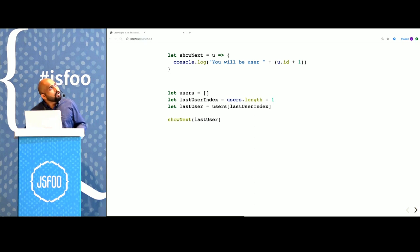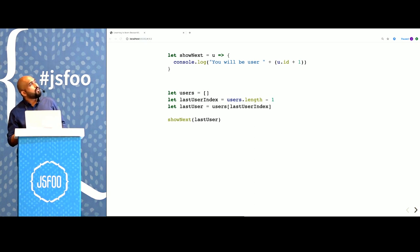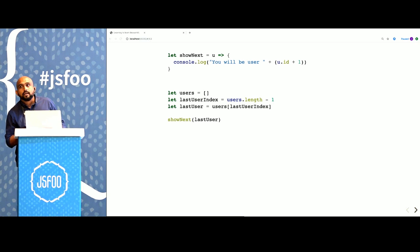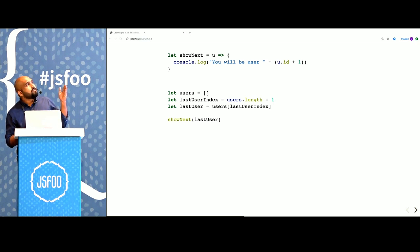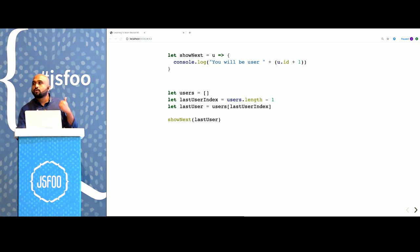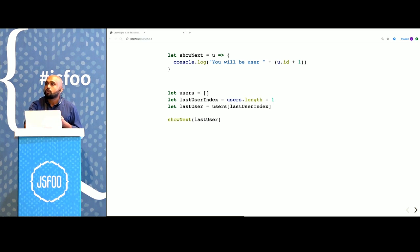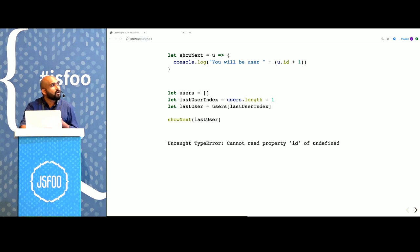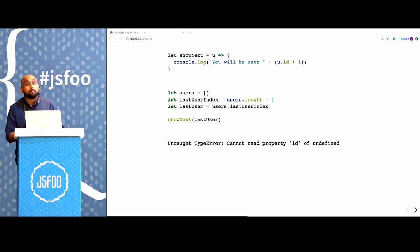Now, what if we have a list of users, we fetch the last user, and we pass that to our showNext function. In this case, unfortunately, the list of users is empty. What will happen? The program crashes.